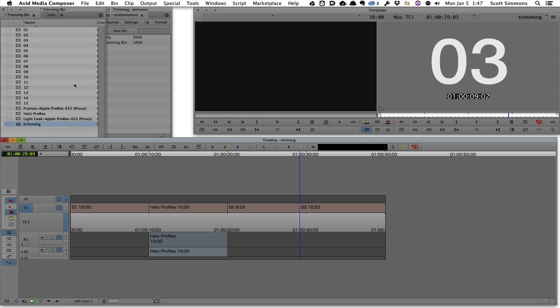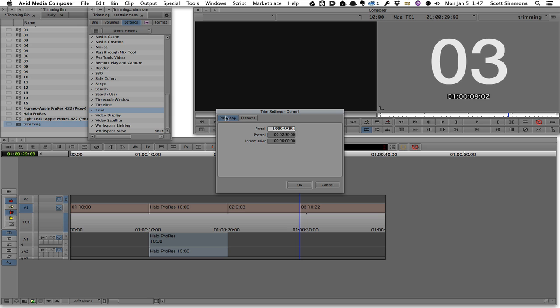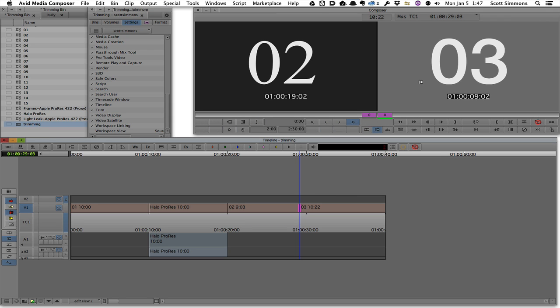Now there is a preference that can be turned on and off. And if I go to my trim tool, I can turn off the dual image play. And with that, I've only seen one side of the trim play, the side of the trim in which I am actually hovering my mouse.